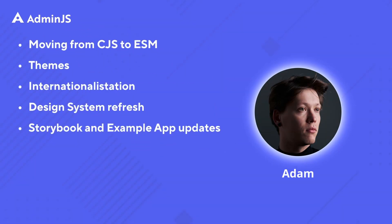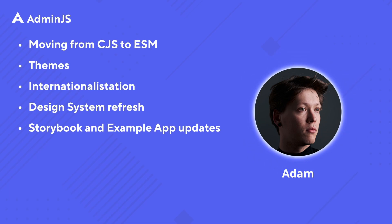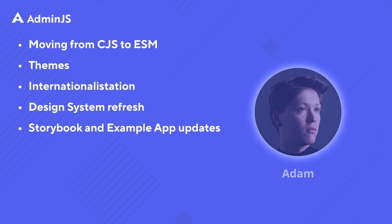Hey, my name is Adam and I'm the dev advocate for the team behind admin.js and in this video I will go over the features that will be included in version 7.